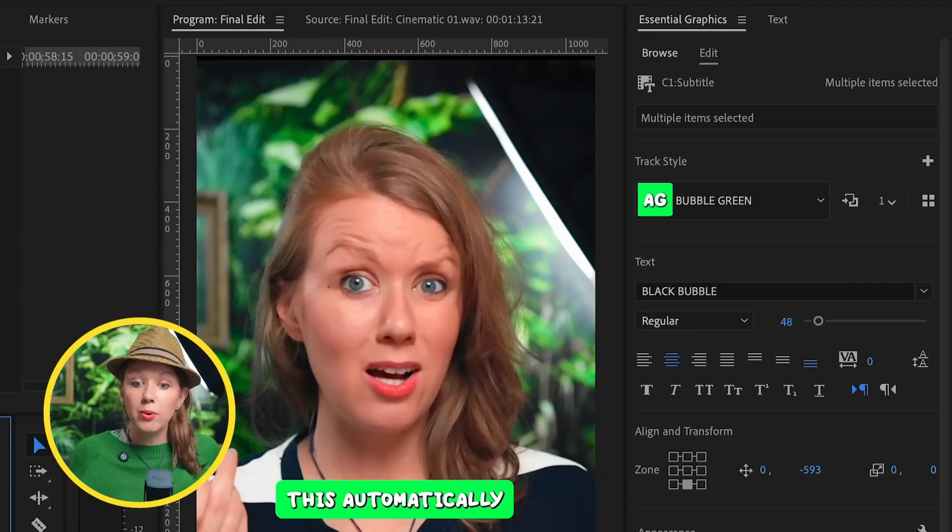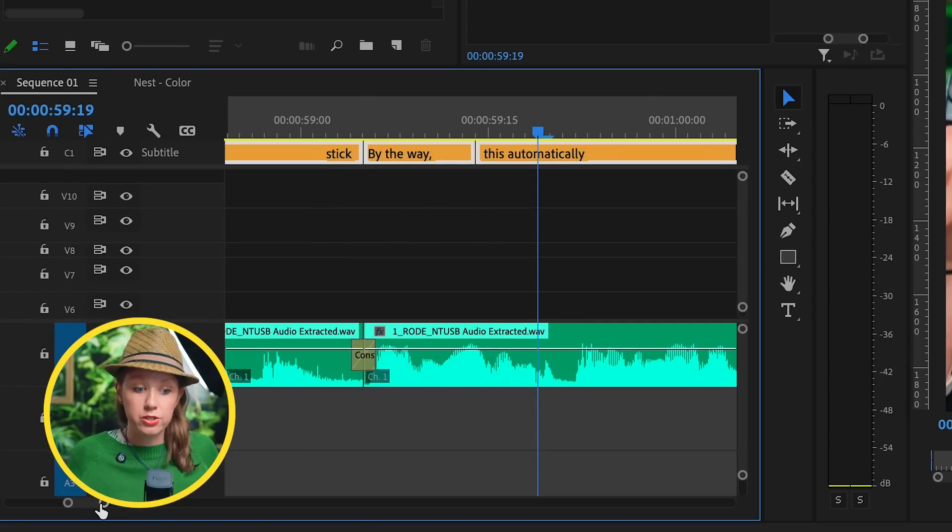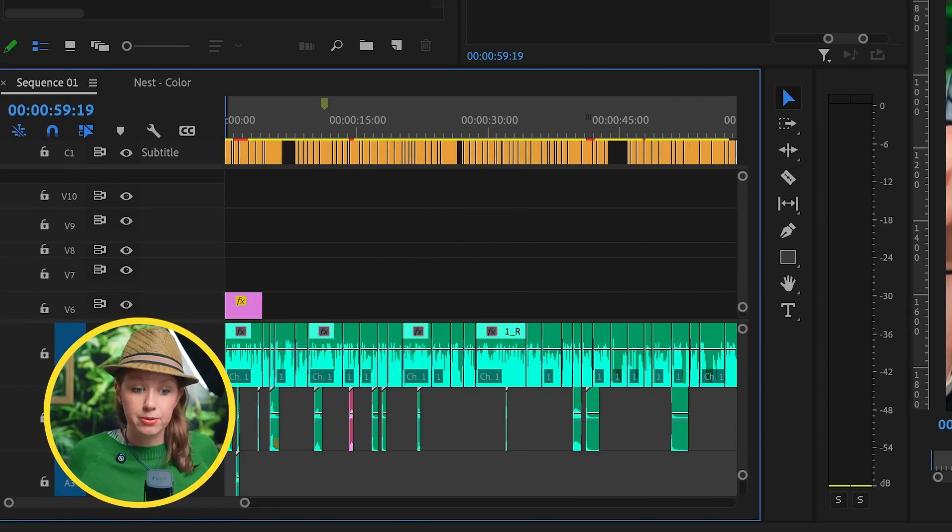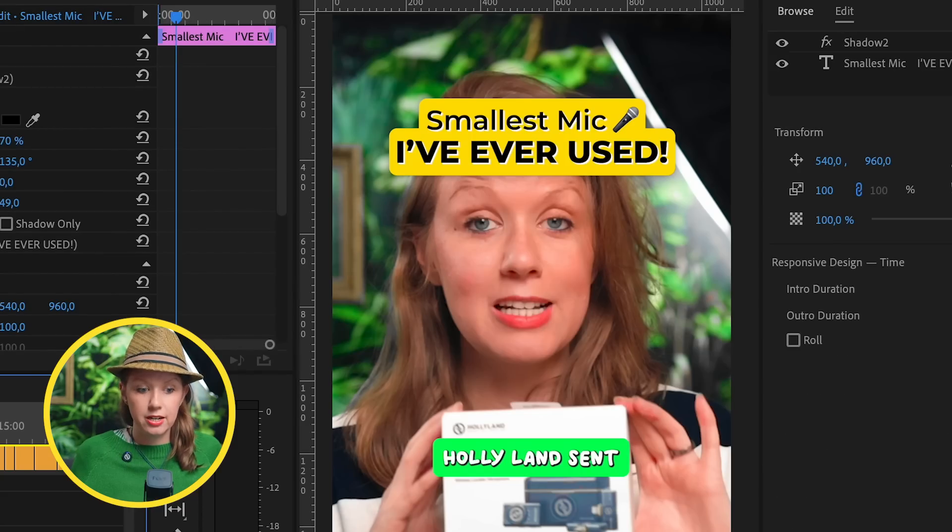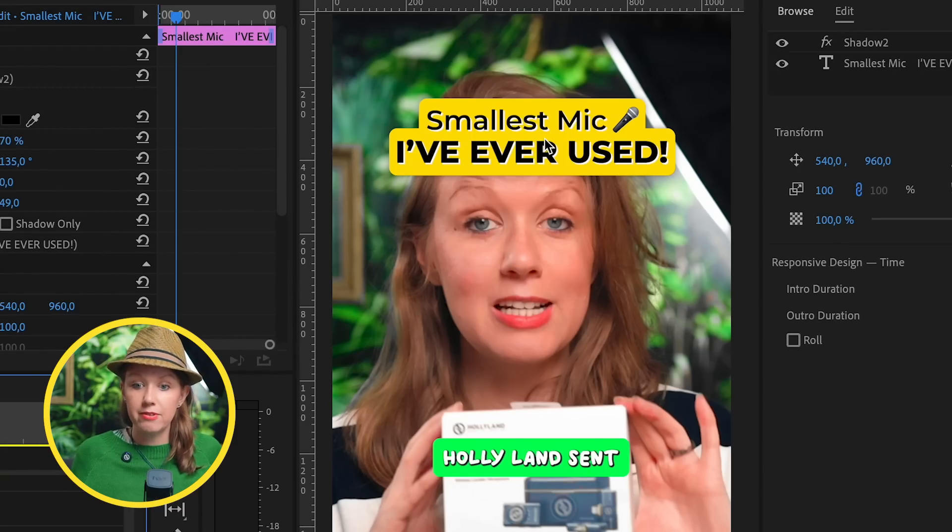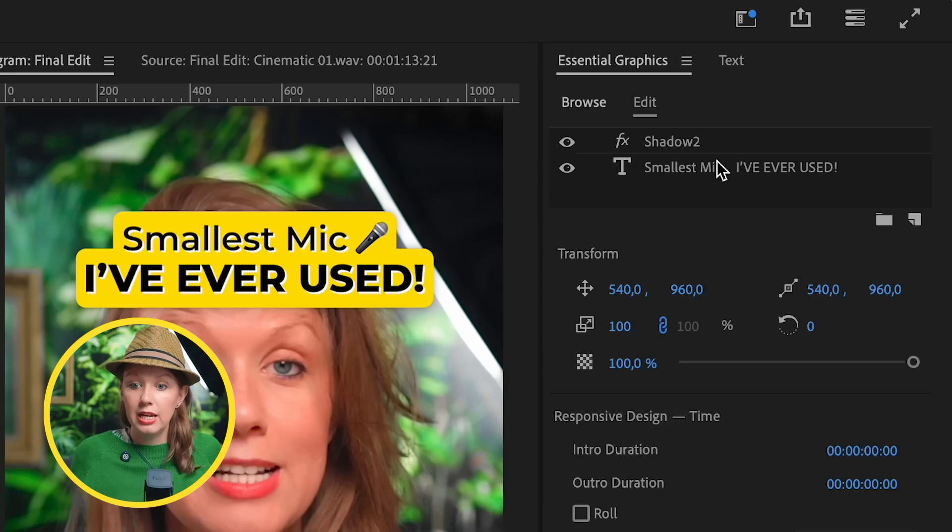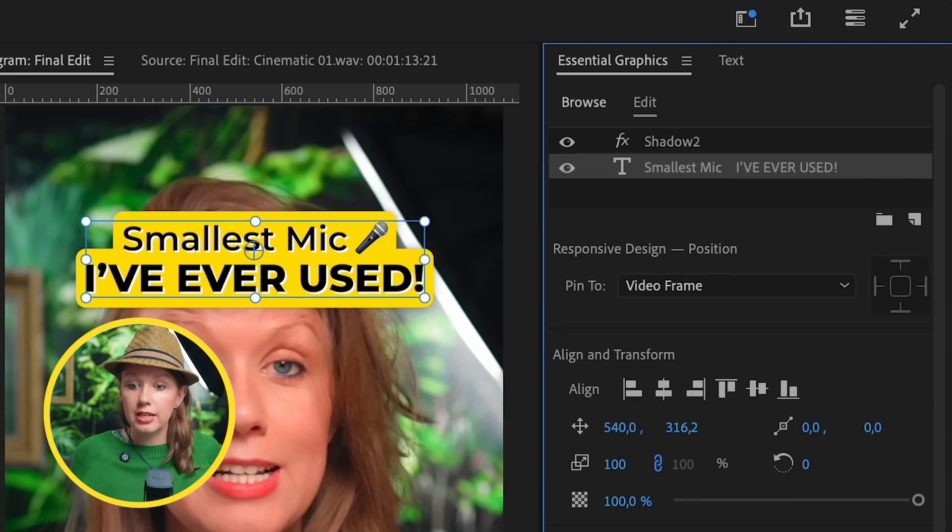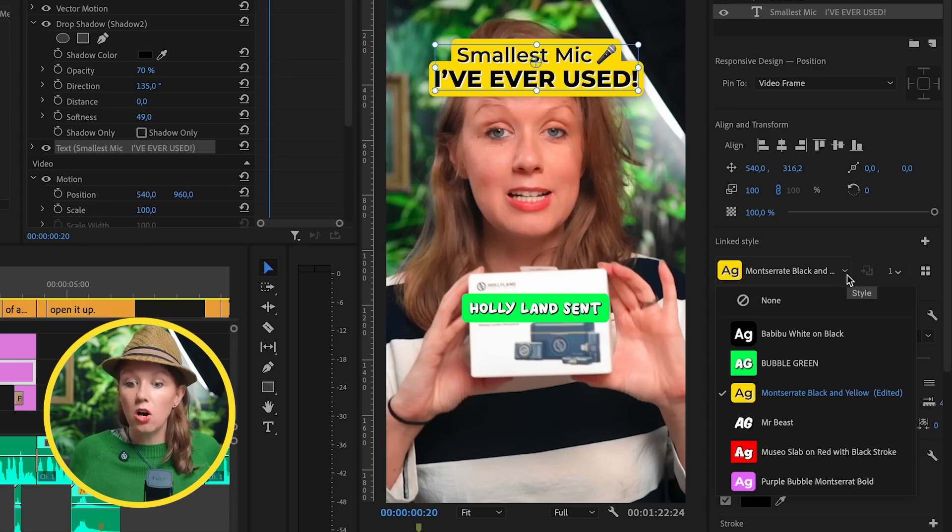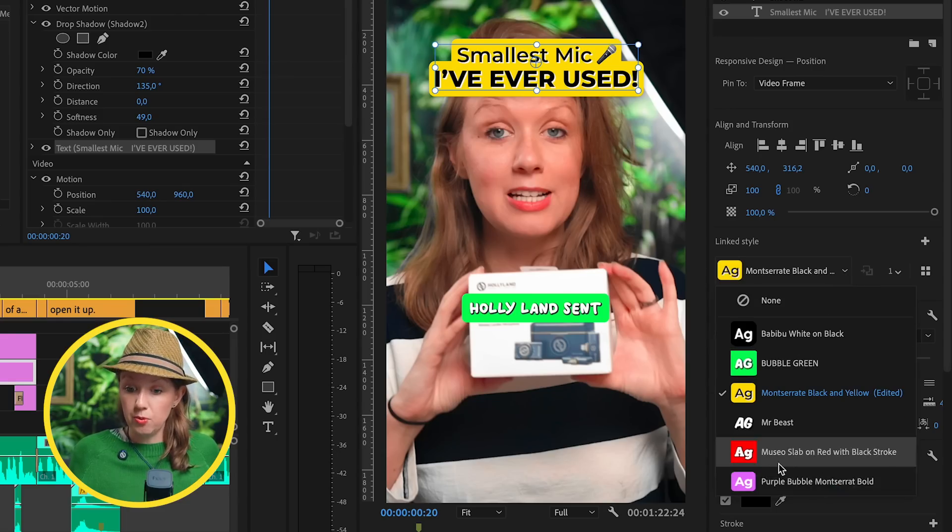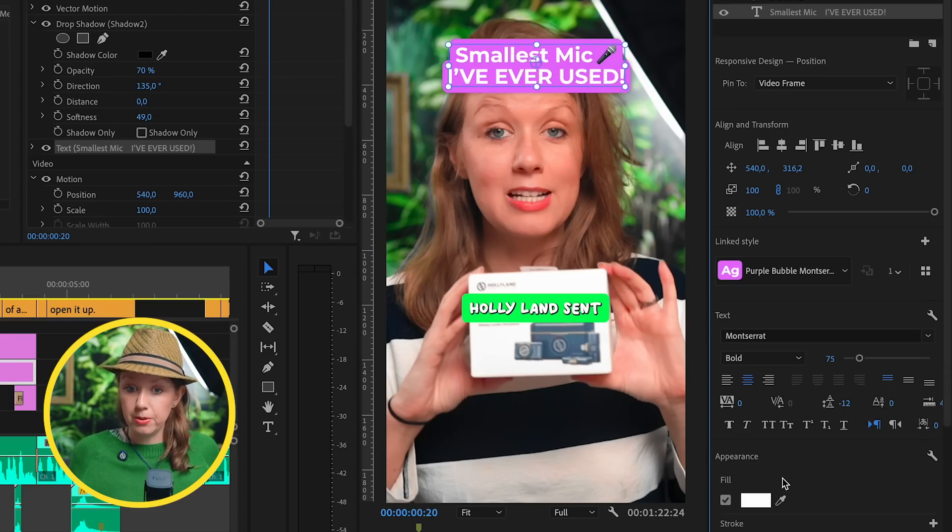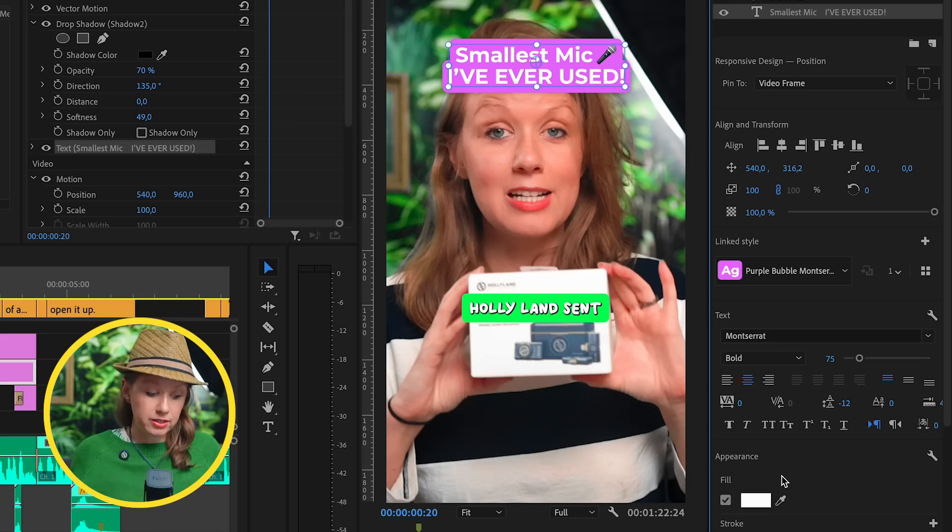Oh, by the way, these styles translate over to regular graphics too. For example, I have this text here called 'the smallest mic I've ever used.' If I click on this, I can also use those styles I created for the captions. So if I wanted this to be purple, it will change automatically for me, but I can always go back to that style that we had before.